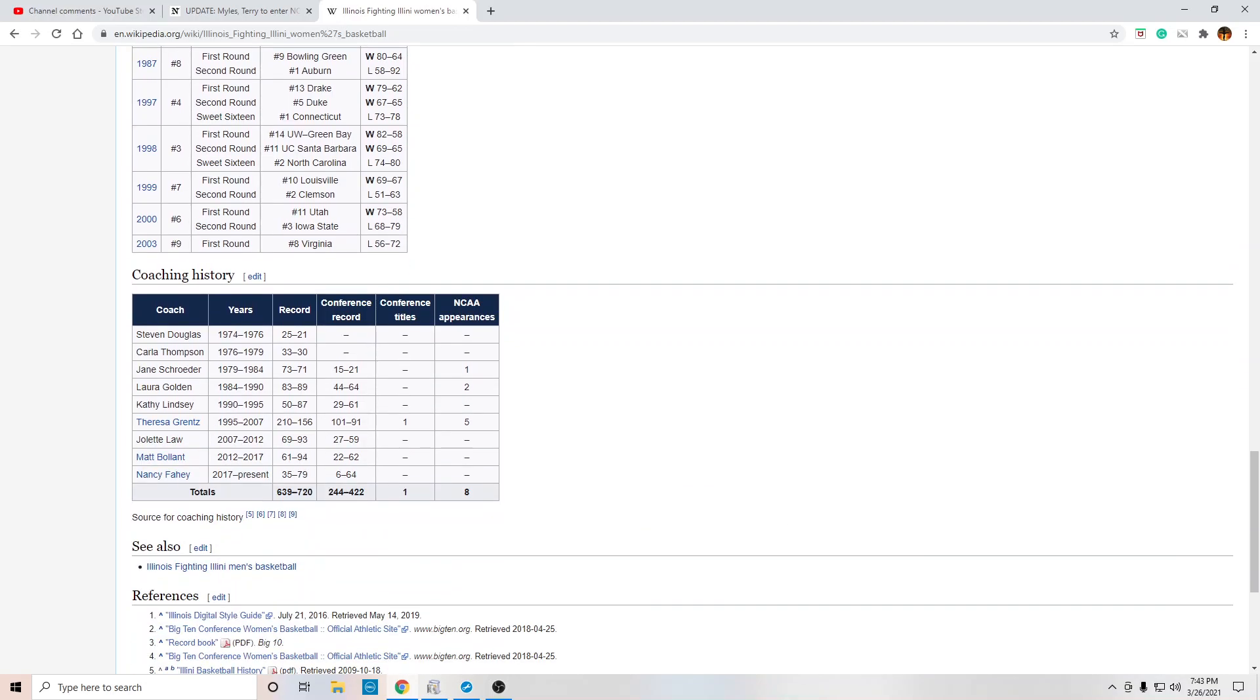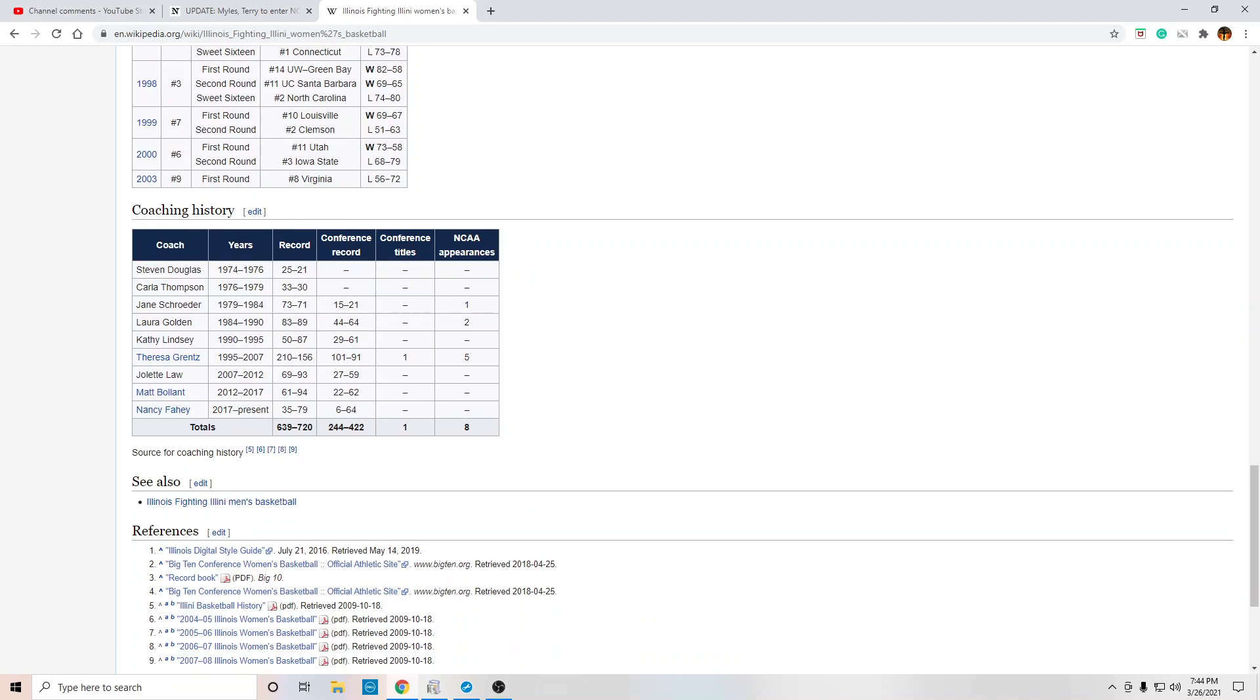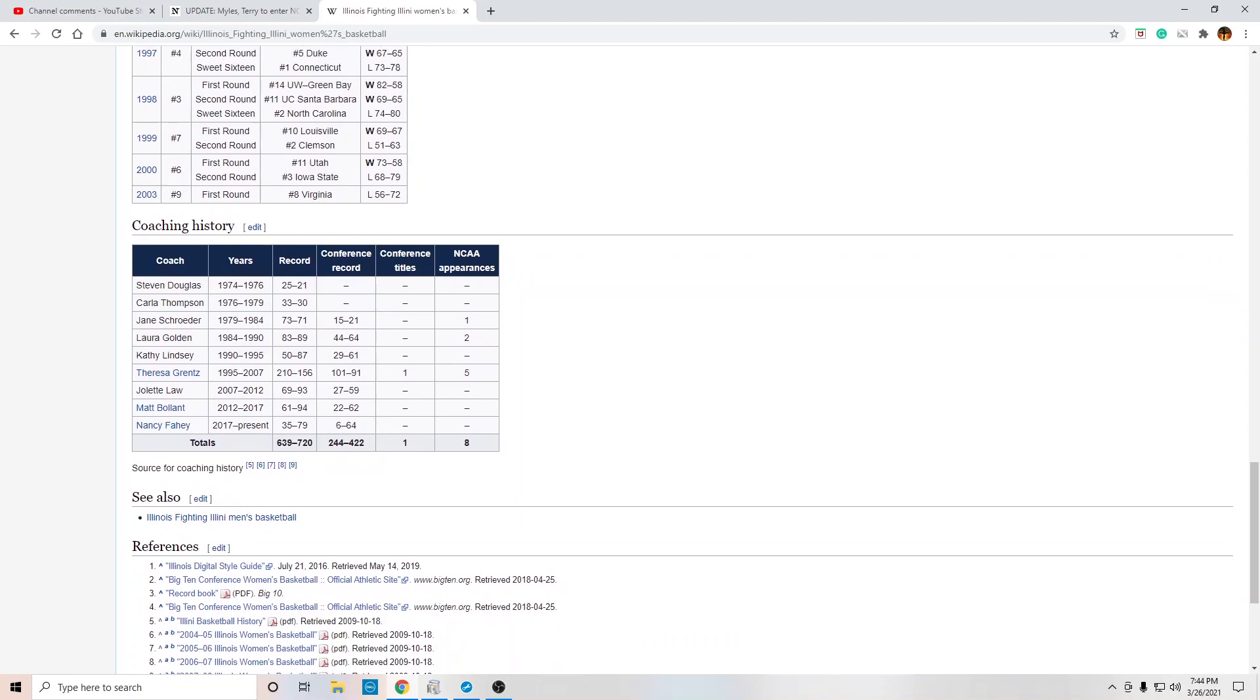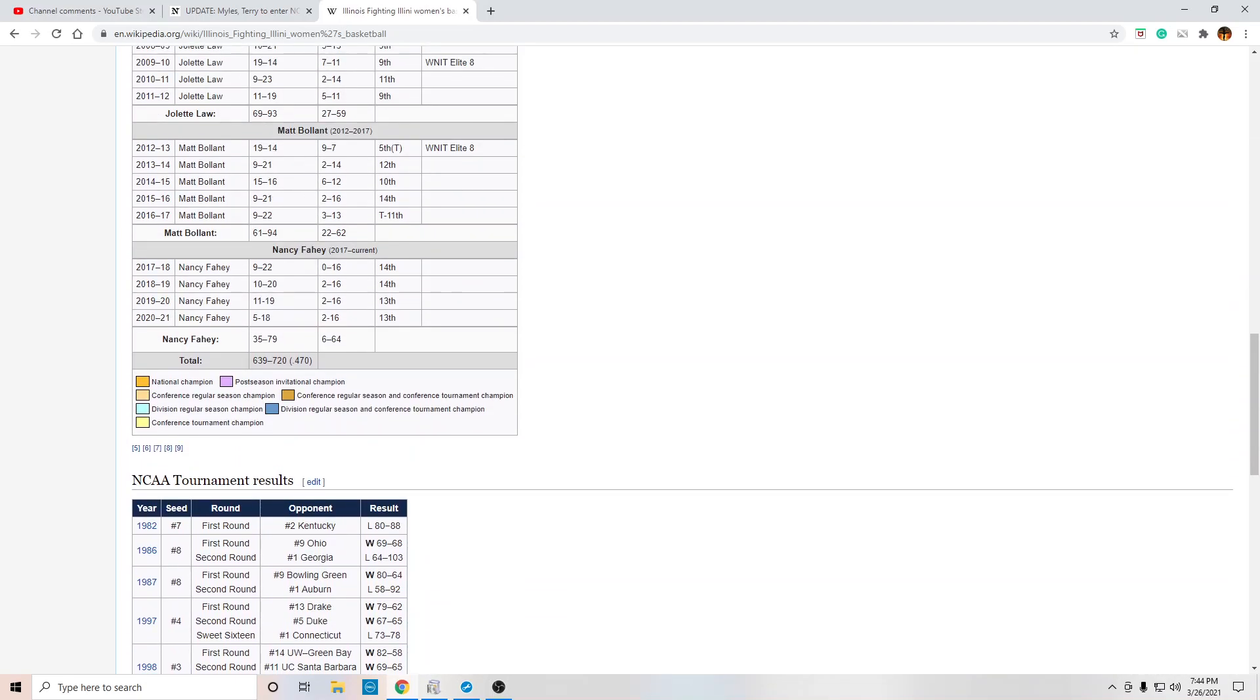I mean, this is bad. I mean, this is so bad. So when I say that they have been losers, I mean, it's just not, I'm not exaggerating. So look at the totals. In the Big Ten, 244 wins, 422 losses, one conference title, and eight NCAA appearances in their history. And some of these are the WNIT, so not, not a big deal. Overall record, 639-720. So we see how bad it is.